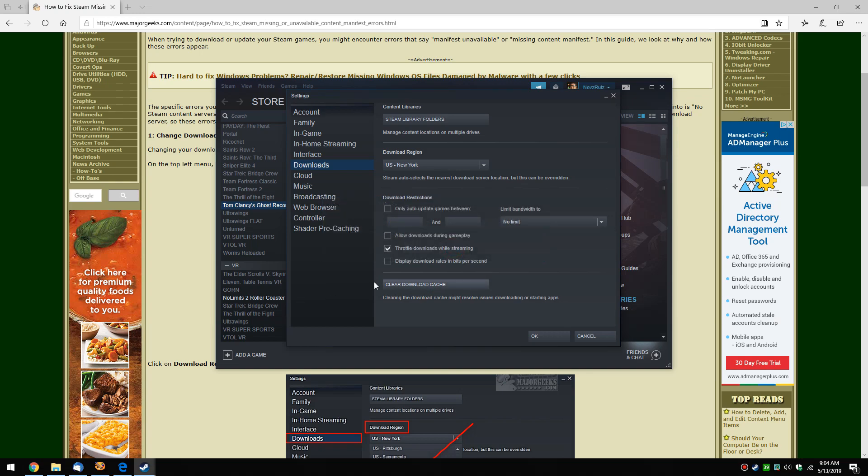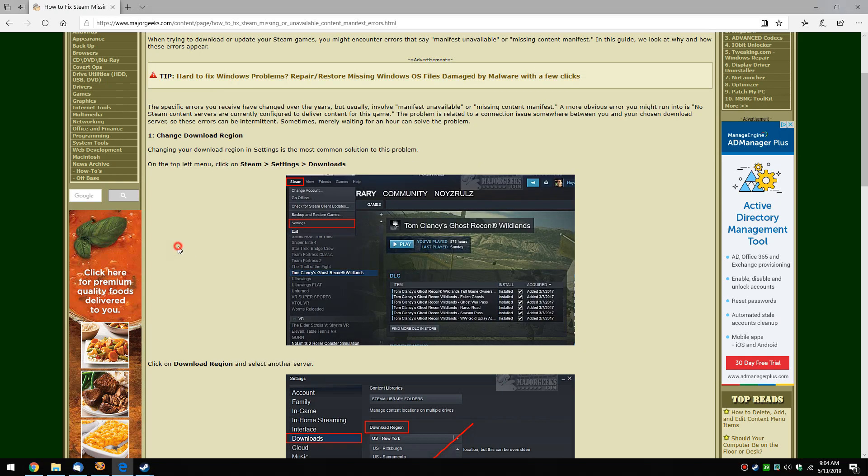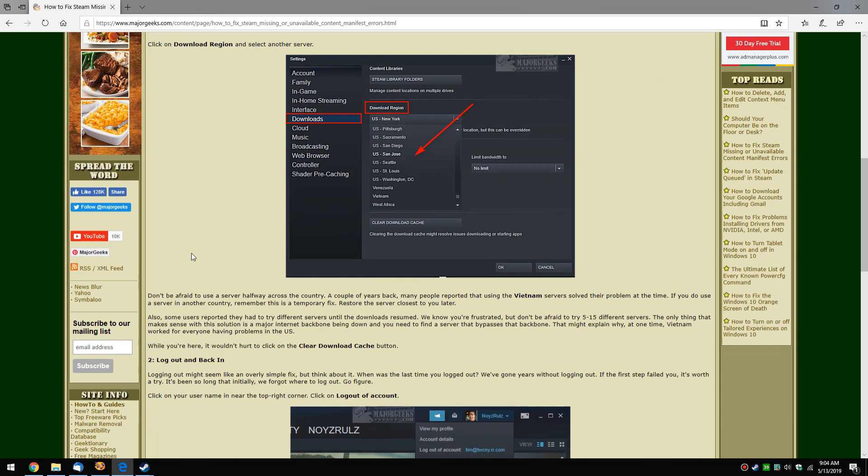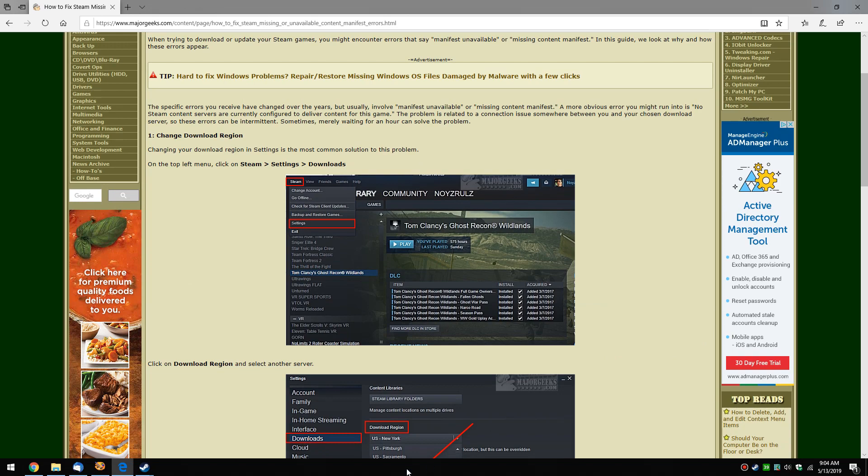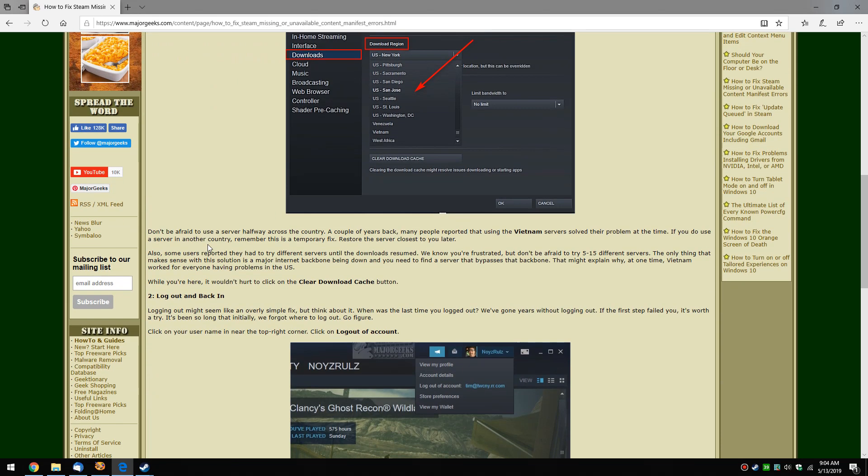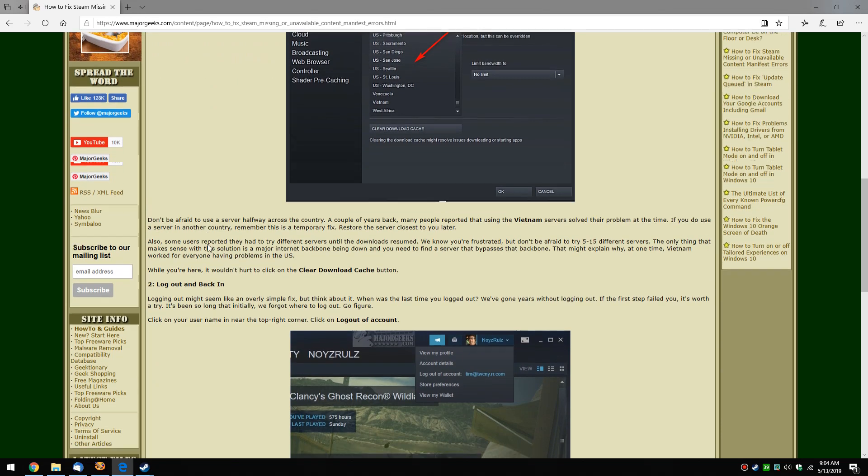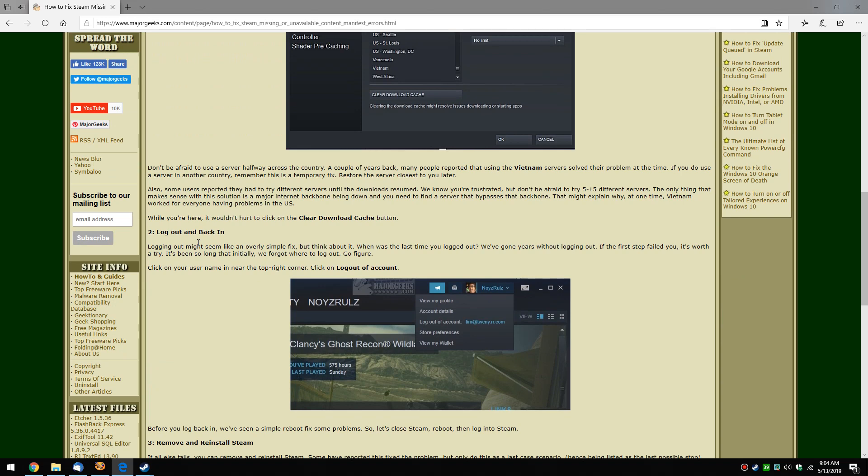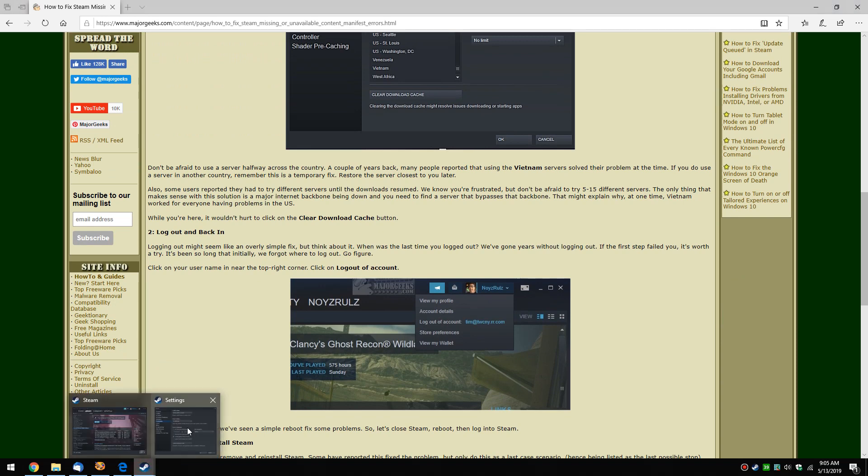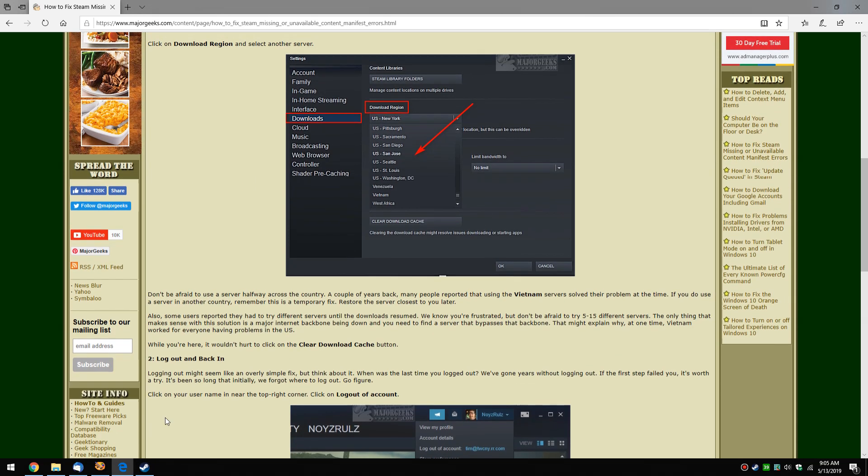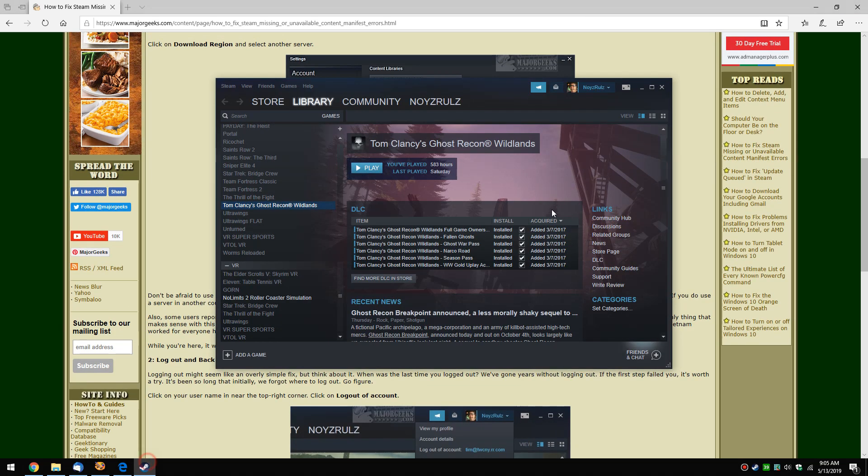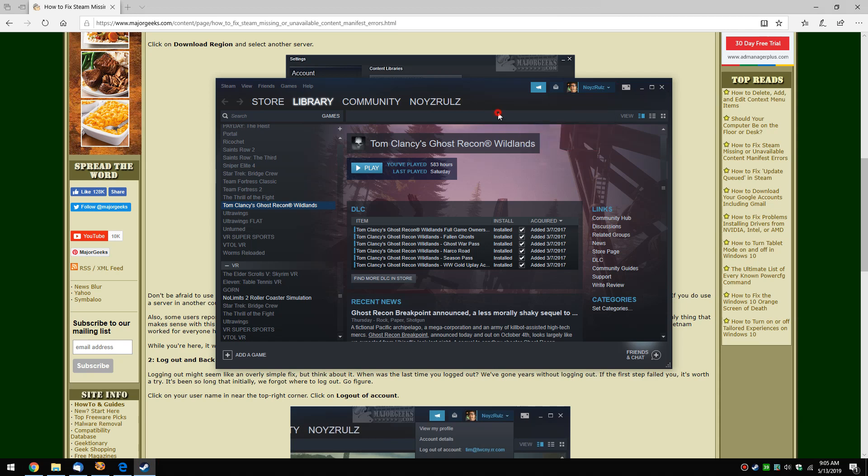Now, I mention this because step two, if this didn't work - and I'm pretty confident this will get you where you need to be - step two is log out and log back in. So if you've already recently cleared your download cache, you can actually go back to Steam, find your username and click on it, and just click log out, then close it and log back in.